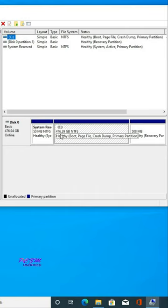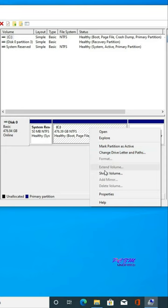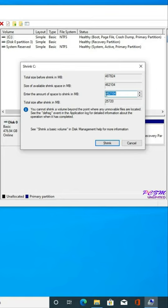We'll create a new partition here. Click the right mouse button on the C drive and go to Shrink Volume. Enter the value in MB for your new partition.